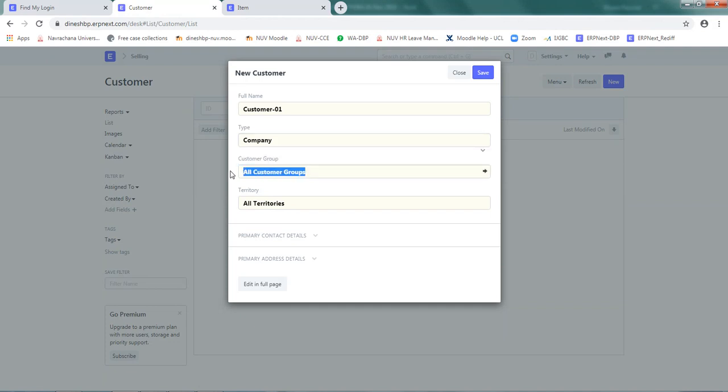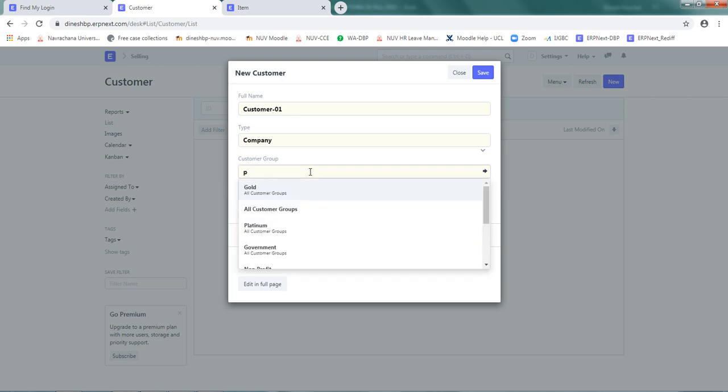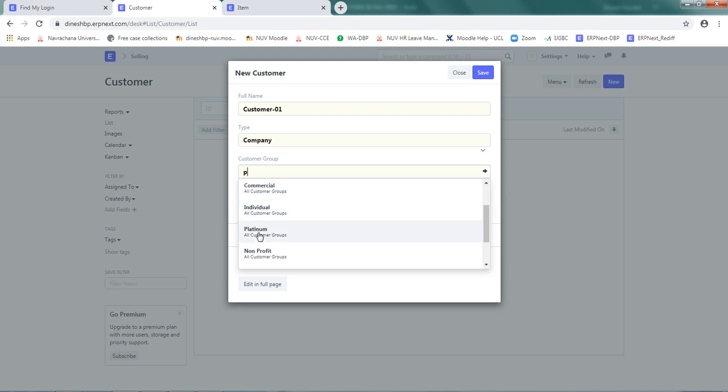Remember, we have defined two groups: platinum and gold. Delete the text in the default screen and type P. It will show all available options with platinum for territory.